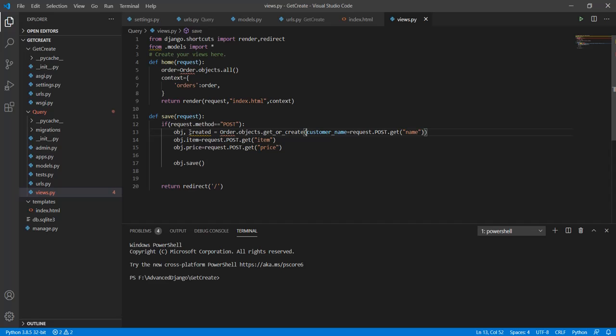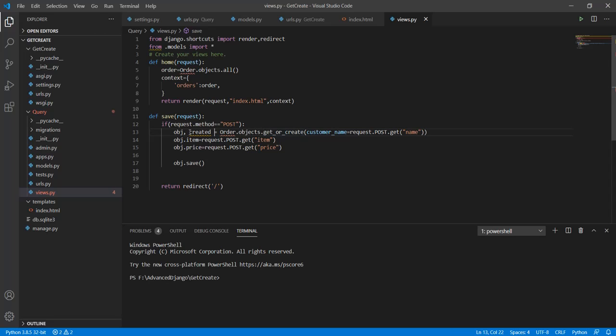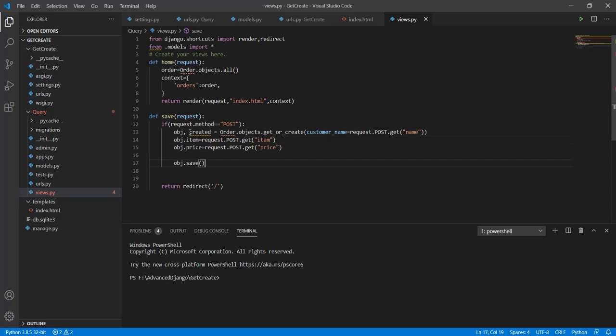What this thing does is that it goes through the database and looks for an entry that is similar to the condition that we are providing here. After that what it will do is it will either return the object or create a new one. If the object is found we can make the changes accordingly and then save it.